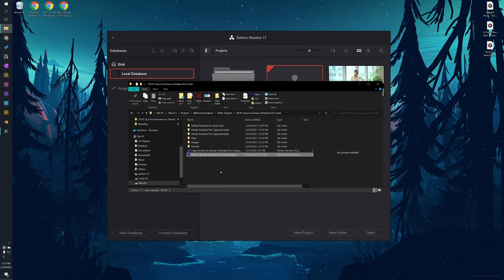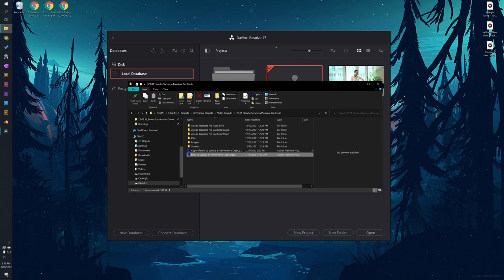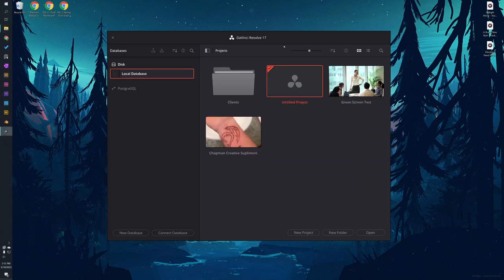In DaVinci Resolve, your project files are not stored as individual files like in Premiere. In DaVinci Resolve, you can still store your clips, your footage, everything anywhere on your computer, but the project file itself is actually stored in a DaVinci Resolve database.